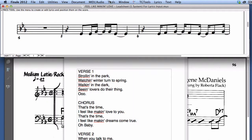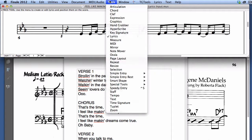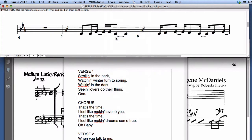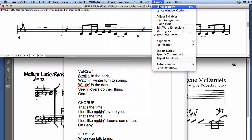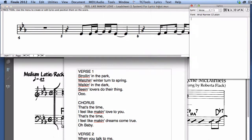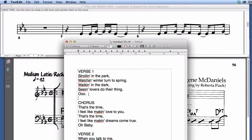First I bring up the Lyrics tool. Then I open the Lyrics window under the Lyrics menu. Now I copy the lyrics into the Lyrics window.